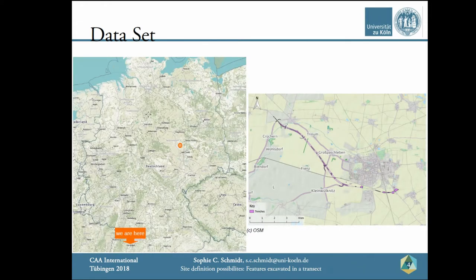In the 2000s in Saxony-Anhalt, Middle Germany, a street was built called Bundesstraße 6N. As is the law in that state, the area of the street, approach roads, exits, and retention reservoirs were machine-test trenched by the heritage management to find archaeological sites. Along the approximately 13 km long and 40 m broad part of the street I analyze, 52 different sites were delimited, of which 24 contained features dating to the periods I focused on.